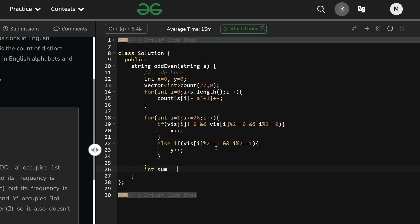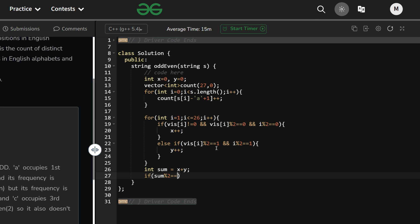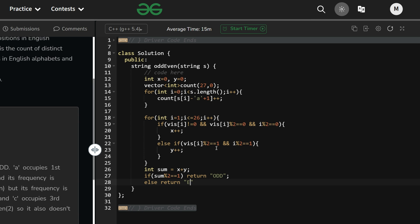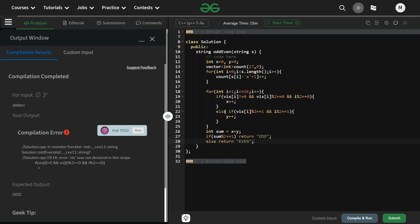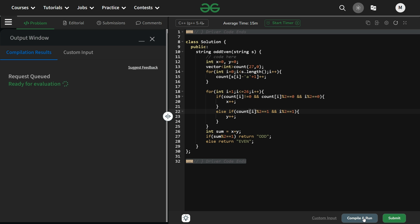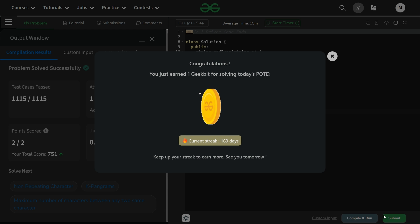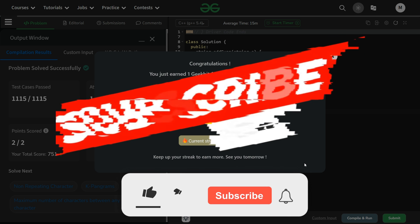Compute sum equals x plus y. If sum % 2 == 1, return 'odd', else return 'even'. There was a minor naming error — I had used 'visited' earlier but the array is actually 'count'. After fixing that, the code compiled and ran fine. Submitted successfully — 169 day streak as you can see. Thanks for watching, we'll meet tomorrow with a new question. Keep coding and don't forget to subscribe!